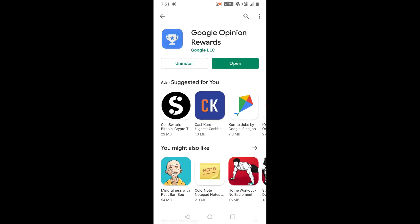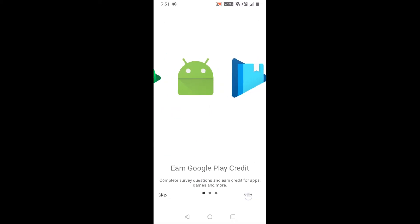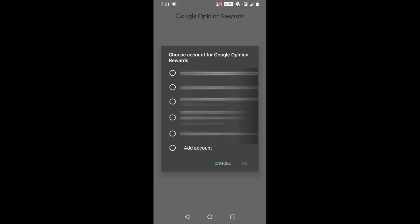After installing the app on your mobile, just click Open and click Next, Next, and Done. Here, choose an account for Google Opinion Rewards. If you have more than one Gmail account, just choose one account for your Google Opinion Rewards and click OK.